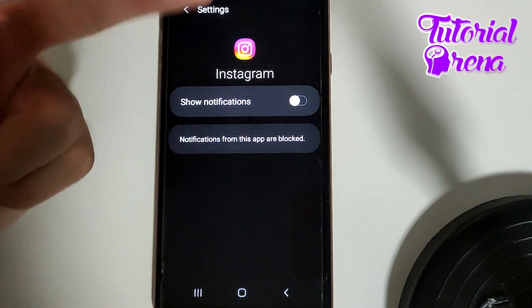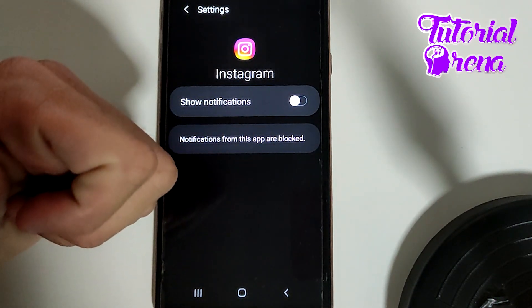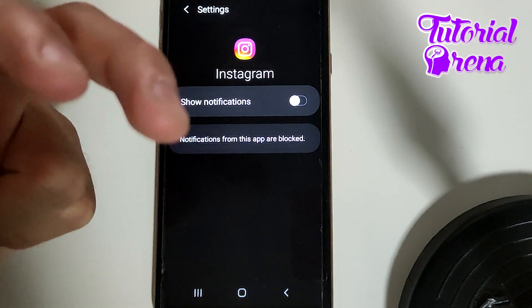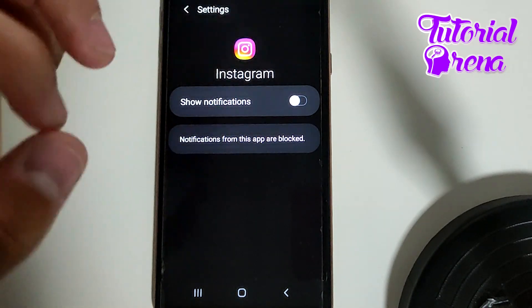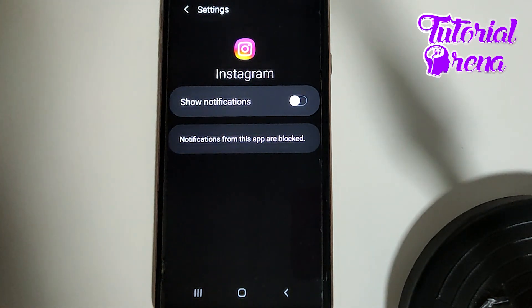Now you know that you have two options — two selections and two methods — which is important to know if you want to turn off your notifications on Instagram.